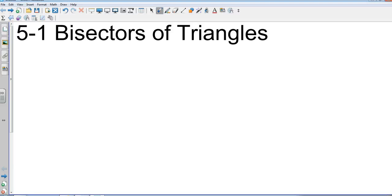Alright, geometry chapter 5, section 1. We're going to be looking at bisectors of triangles. Keywords: we're dealing with three-sided shapes, triangles, and we're looking at bisectors, which are segments that cut things into equal pieces. We might be cutting angles into two equal pieces, and we might be cutting sides into two equal pieces.